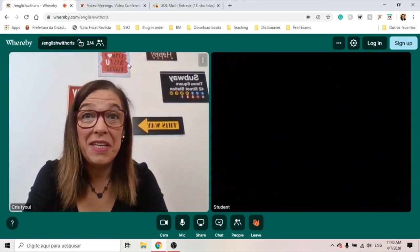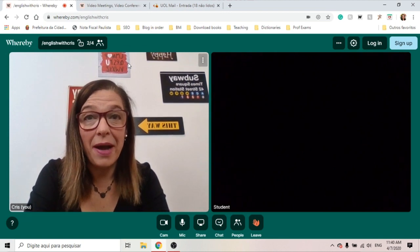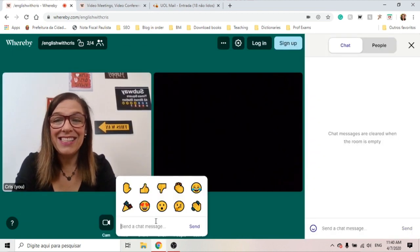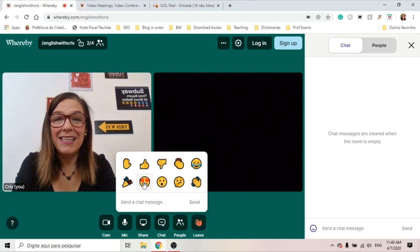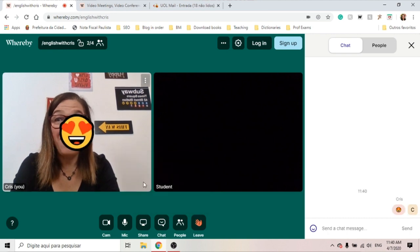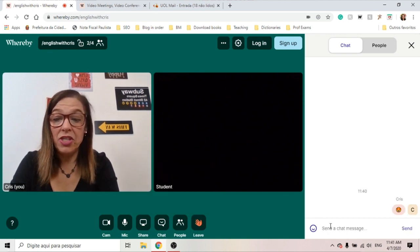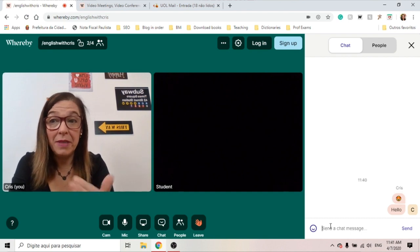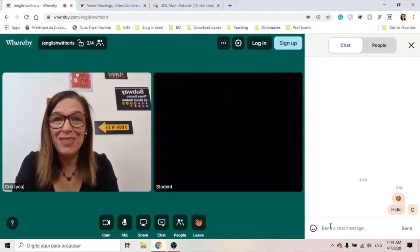Let me show you some of the features of WHEREBY. In the chat, I can send some emojis — only these emojis — and they appear on my face. When I write something in the chat, it will appear on the chat and also on the student's screen.